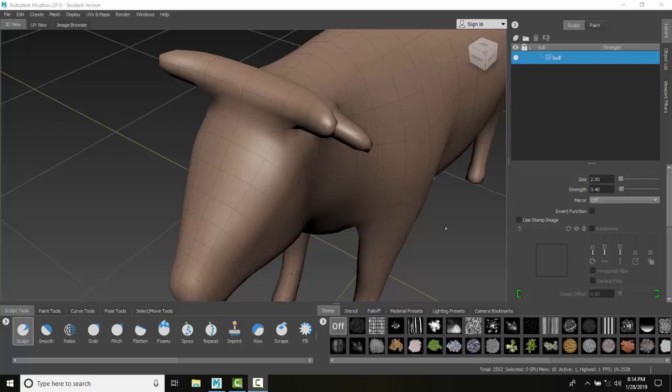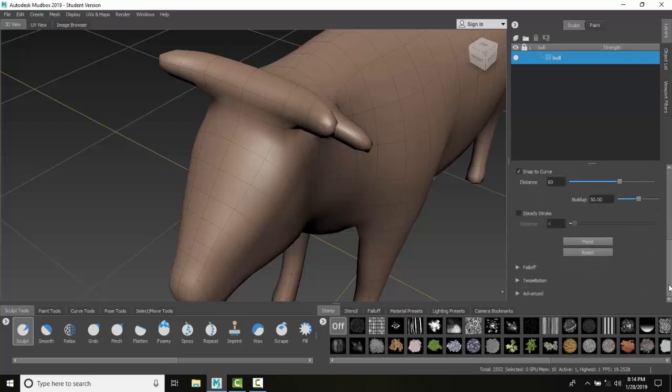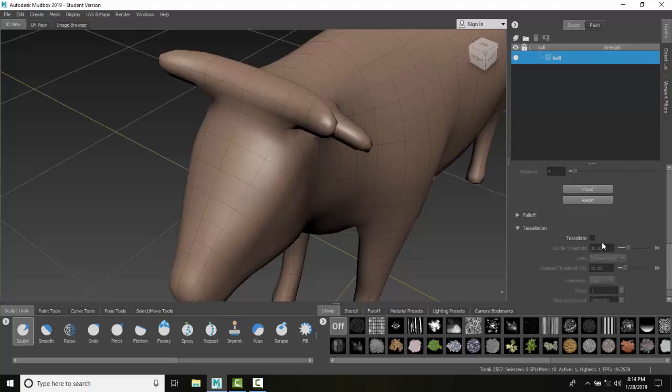You can use any tool. I'm going to click on my sculpt tool and scroll down. I'm going to set my size and strength, scroll down and find tessellation. I click on that and turn it on.